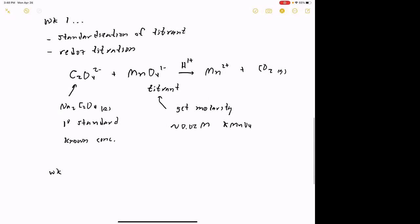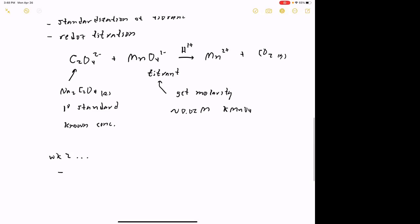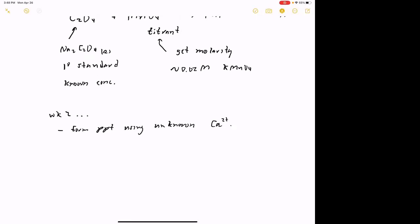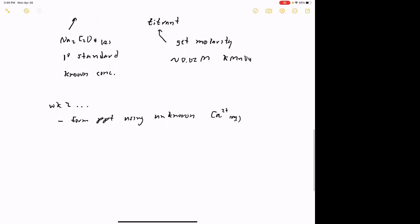Week two is going to involve forming a precipitate using your unknown. I'll provide you with an unknown calcium sample, just like you normally get. If you go back to the crucible lab from the beginning of the semester, you took a calcium unknown, added a precipitating agent, formed a precipitate, let it digest, isolated it in a crucible, and weighed it. We're still going to make the precipitate — calcium ion reacting with excess oxalate C₂O₄²⁻ to form calcium oxalate precipitate — but then we're going to do something else with it.